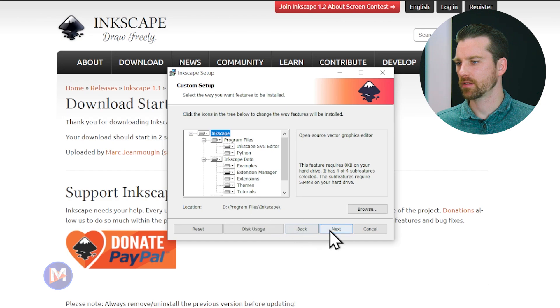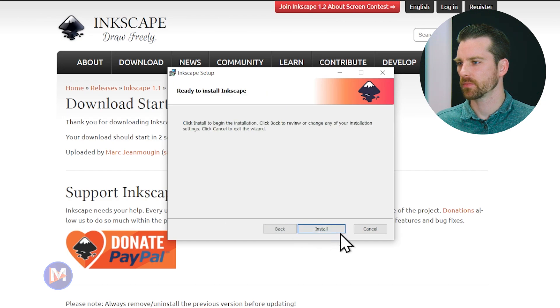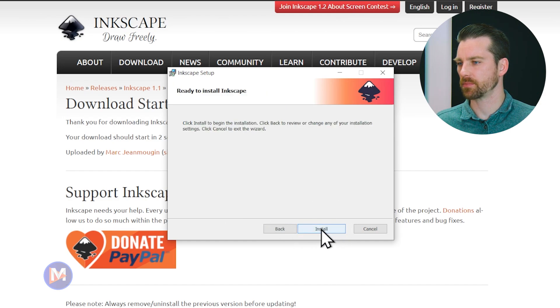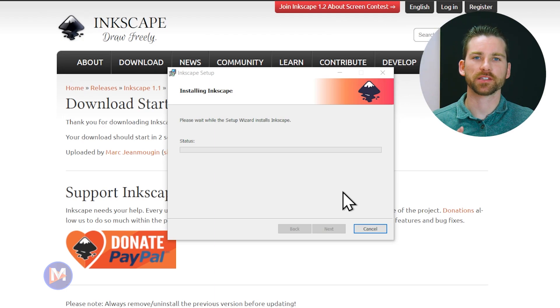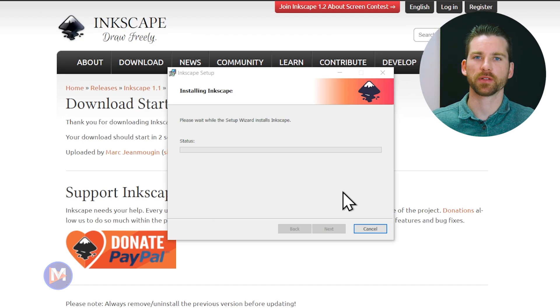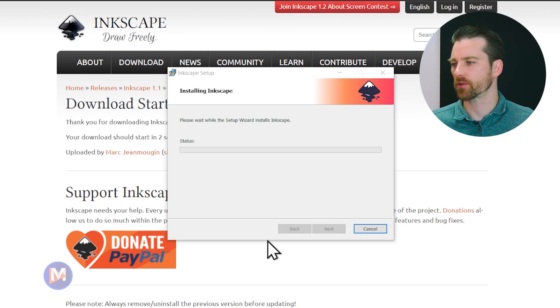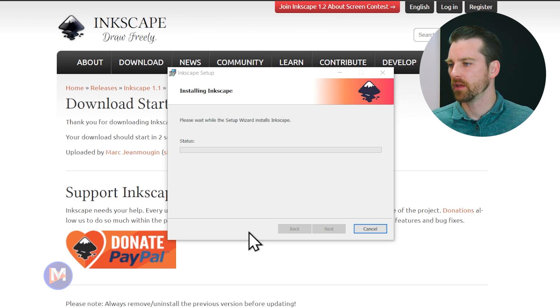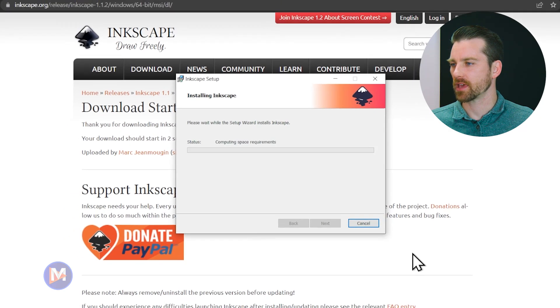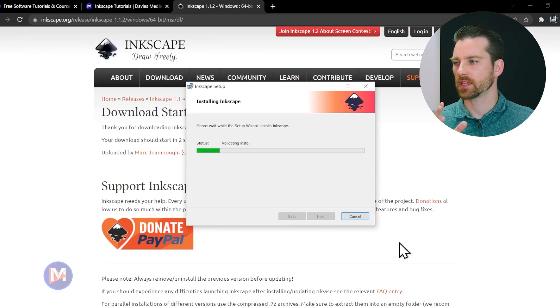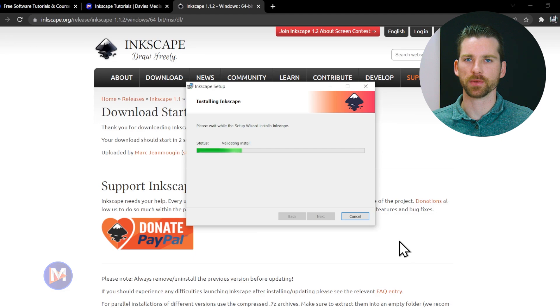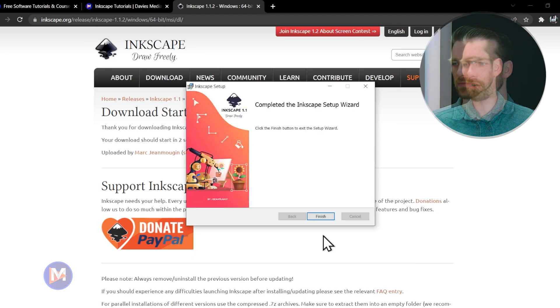Now I'll click next and now I can start the installation by clicking install. You'll probably get a security message that pops up on your computer. It's not going to display right now on the recording. It's going to say yes or no. I'm just going to click yes and that is going to give Inkscape the permission to install.